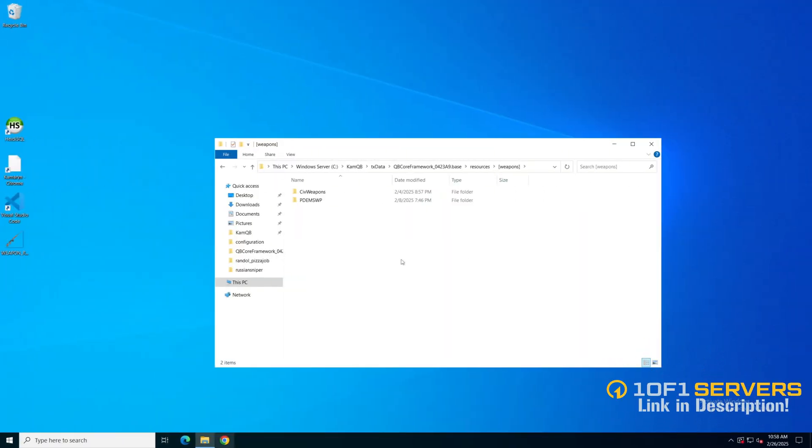You should already have the add-on weapon you want 5M ready and in your resources. If you don't or you're struggling with that, I left a link in the description to where that process is explained.